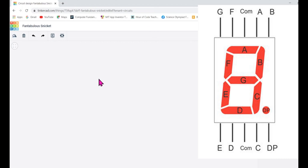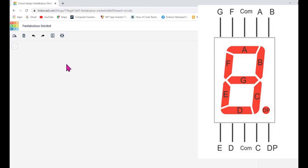I have logged into Tinkercad. The first thing I'll do is change the title to 'Display Numbers on Seven Segment.' So what I'm going to do is display numbers on the seven segment display.